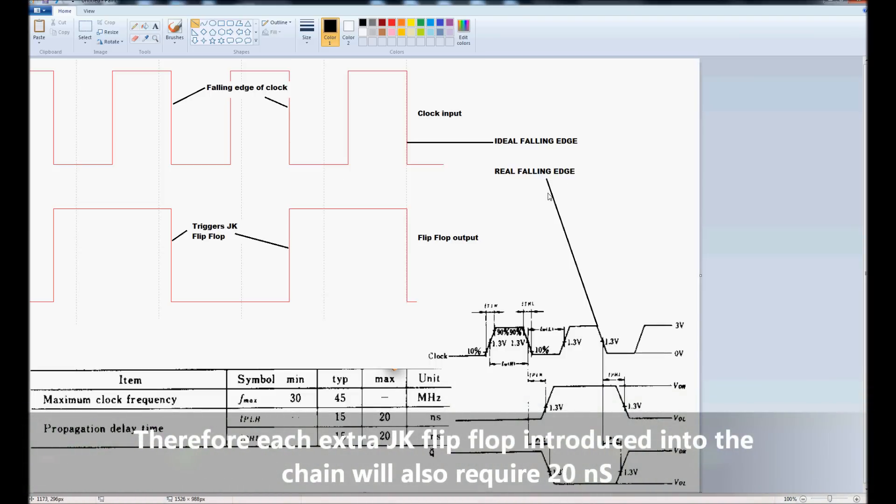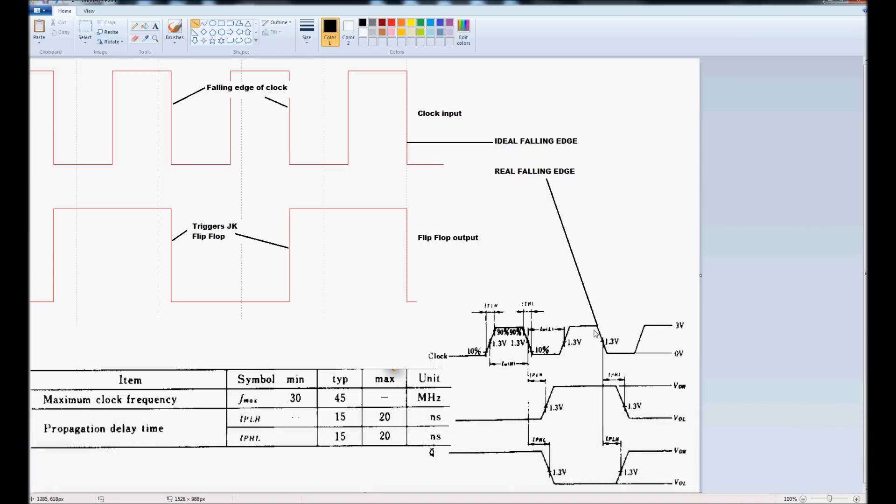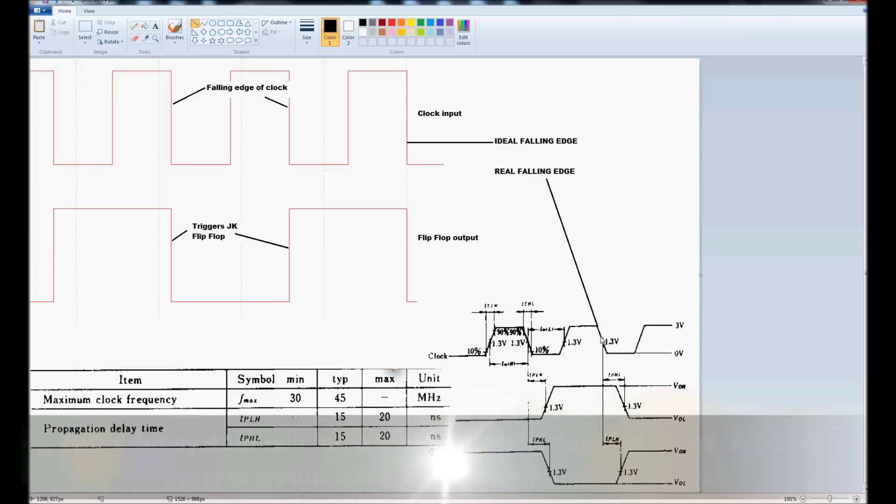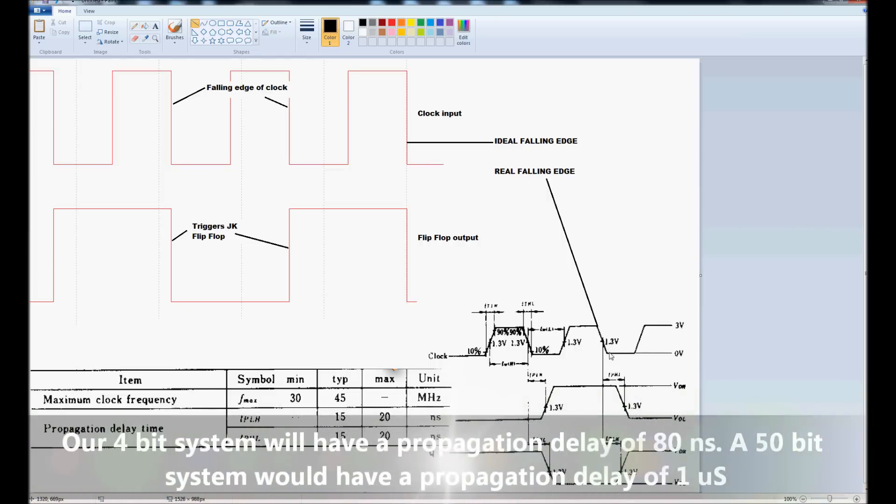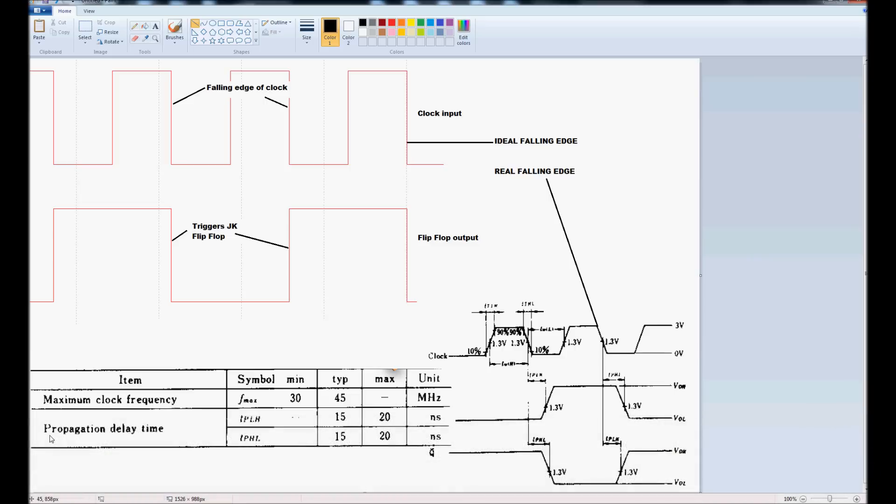A real falling edge, this one here, when we look at it on a scope, and we zoom in far enough, would look like a slope, the amount of time it takes for the system to switch. And that's known as the switching time, the propagation delay time.